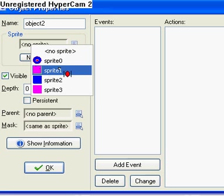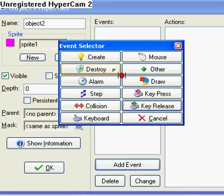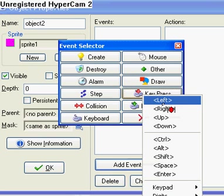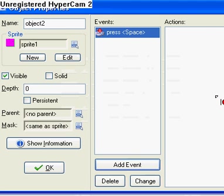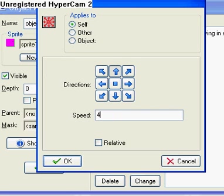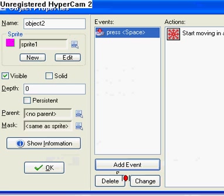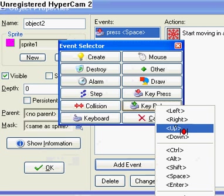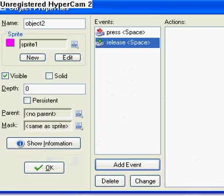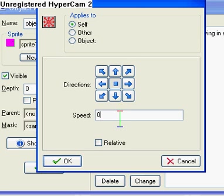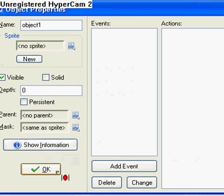So now sprite one, key press, let's say space, makes him go up. Four, I don't know. Key release space, stop, speed four. I'm not doing very much advanced for that.